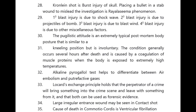A smell resembling carrots is found in hemlock poisoning. Placing a bullet in a stab wound to mislead the investigation is known as Ralassima phenomenon. Primary blast injury is due to shock wave; secondary blast injury is due to projectiles of the bomb; tertiary blast injury is due to blast wind; quaternary blast injury is due to other miscellaneous factors.